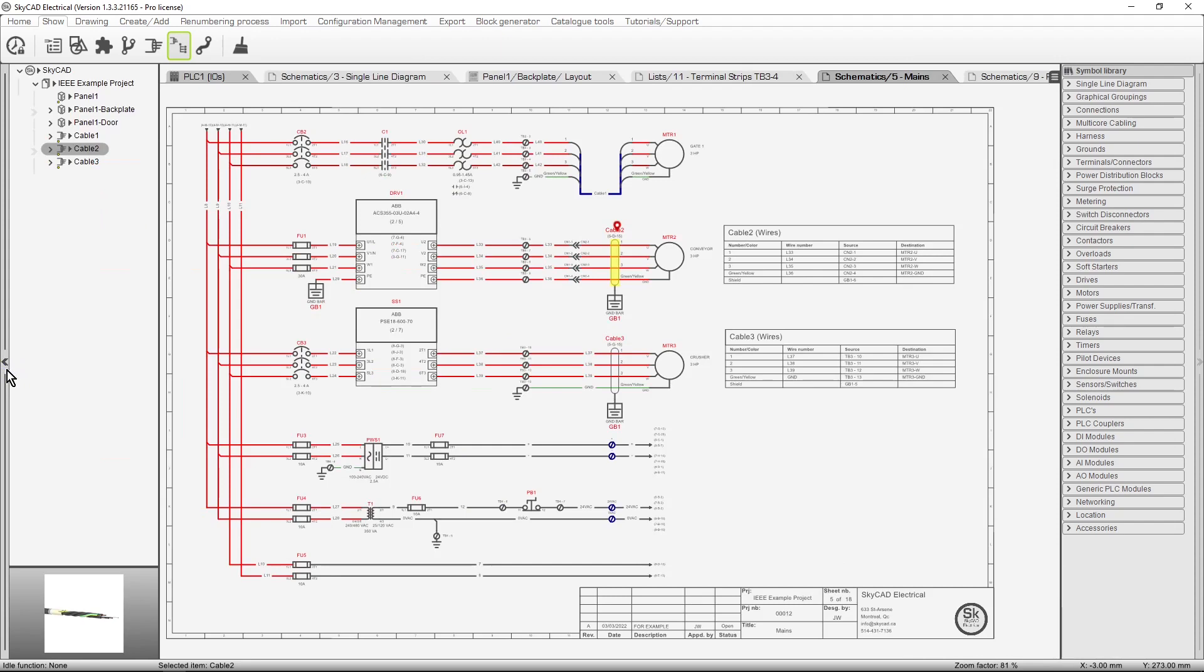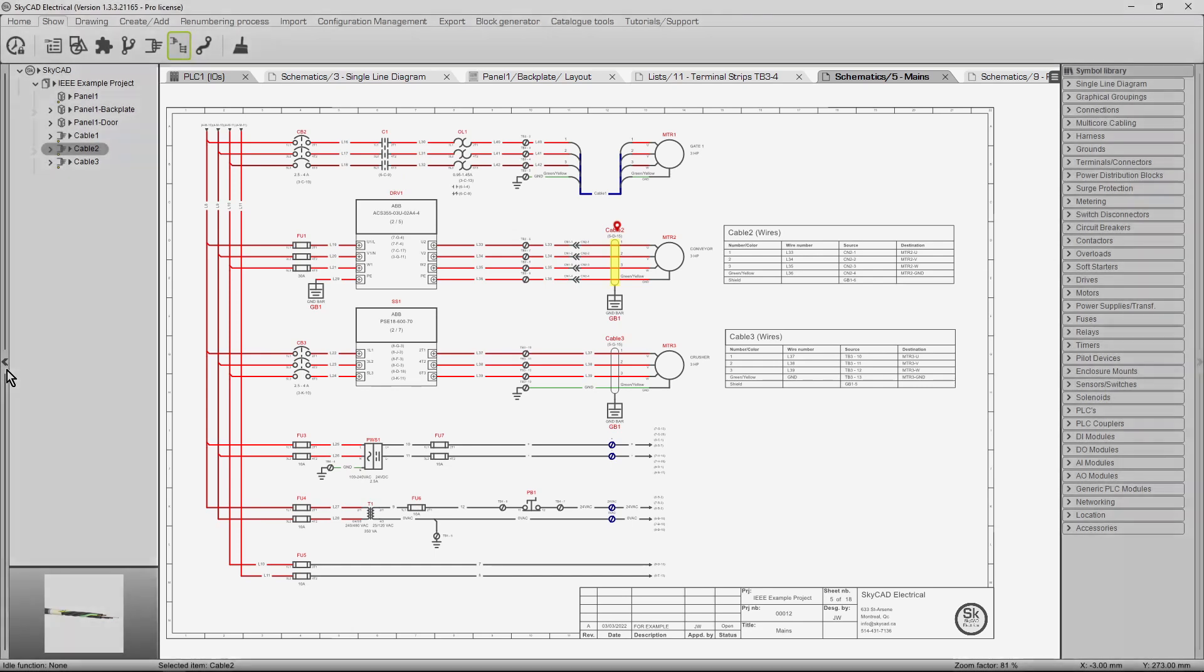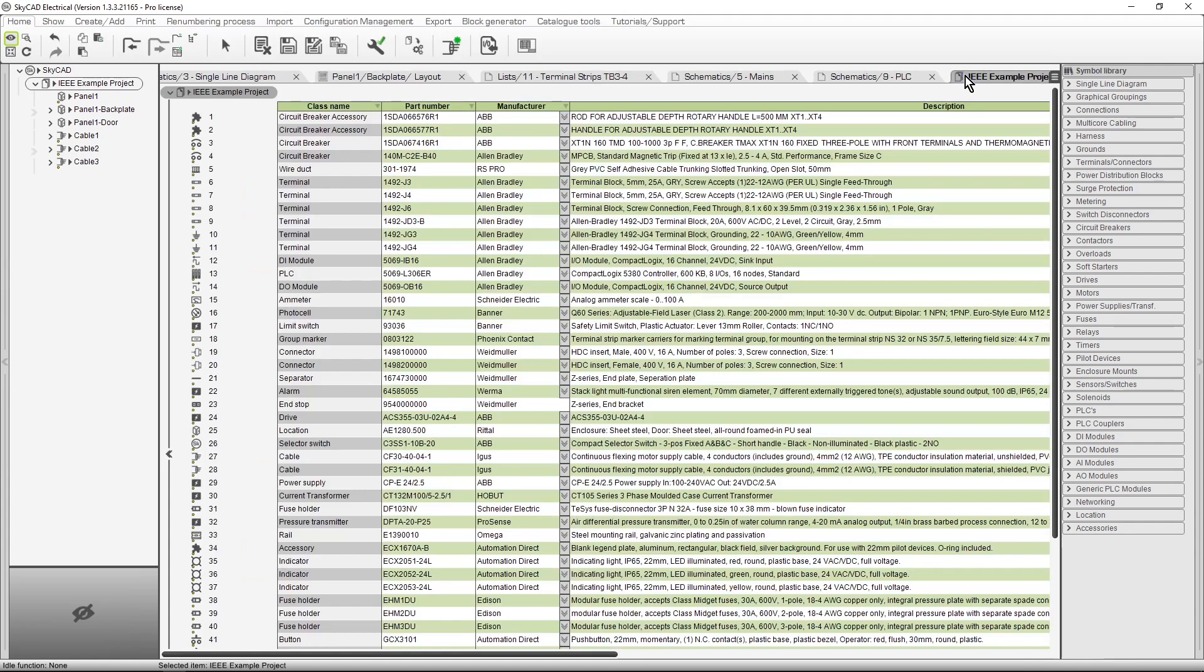The next section of the user interface is called the Main View tab section. This area is where you will be working in most of the time, to work on your schematics, panel layouts, and list views.